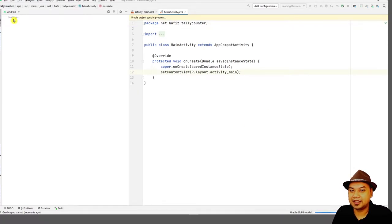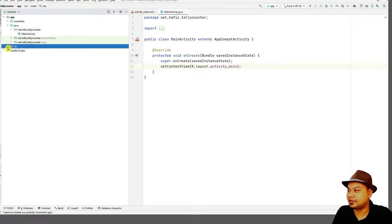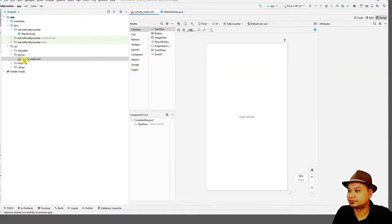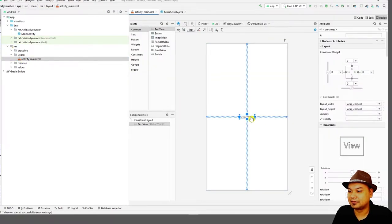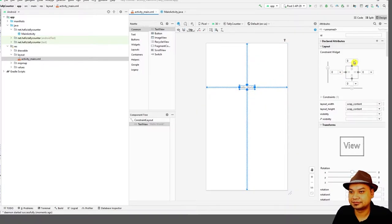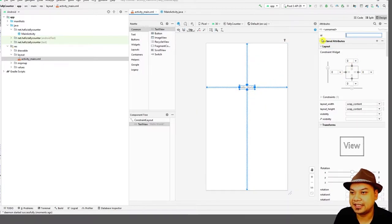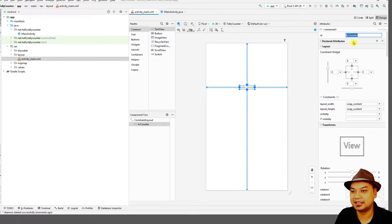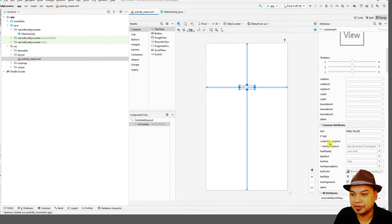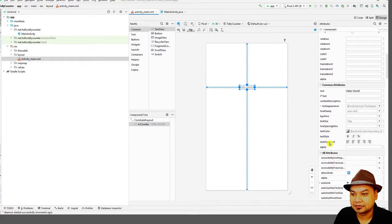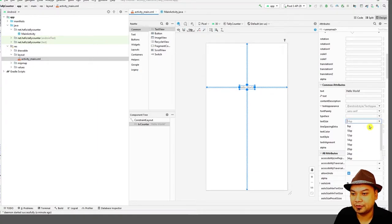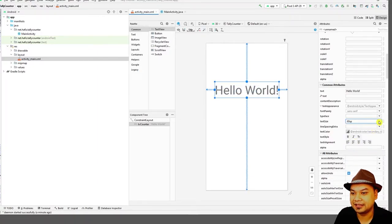First, wait until Gradle finishes processing. Next, we try to design the layout. This is the default layout. You can set the ID of the TextView — you can put 'tv_counter' if you want. The layout should still be visible. Next, change the font size if you want to make it bigger.